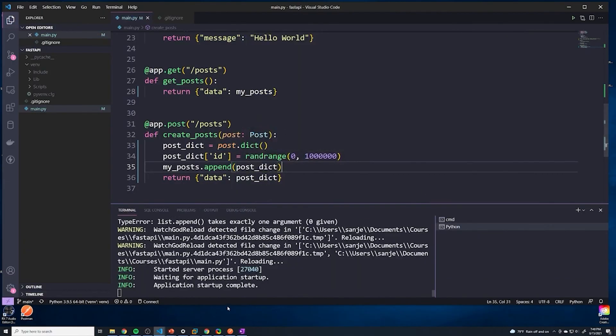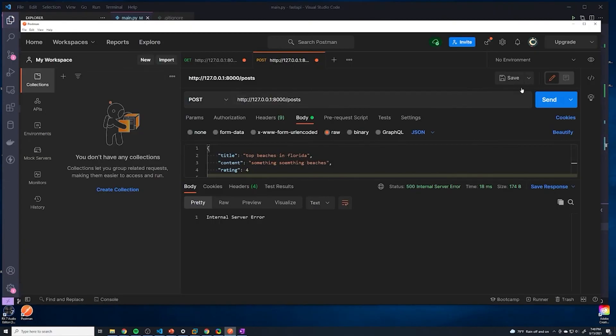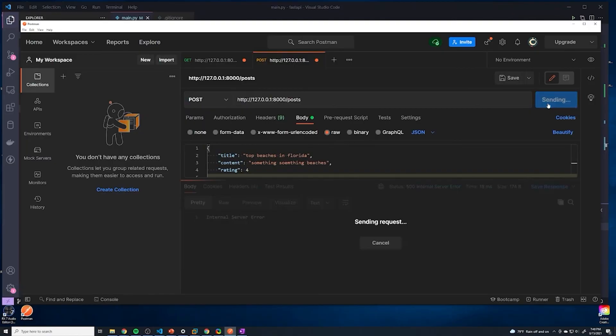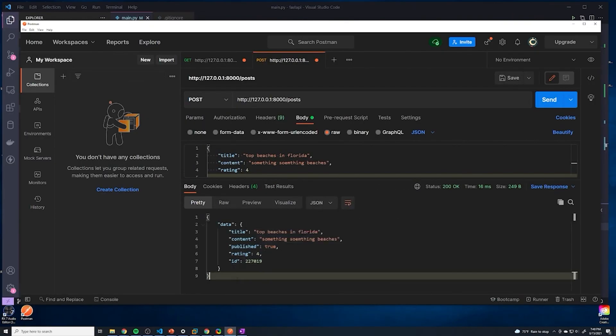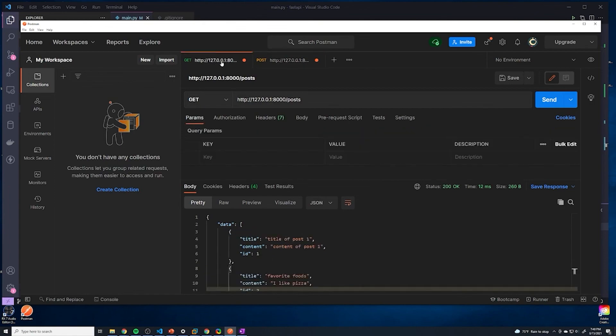We actually have to pass in what we want to append to the array. Let's save that. Try this again, hopefully no errors. Look at that, guys. So it looks like we got back the newly created entry. And if we can see that it has an ID of whatever that number is. And if we do a get request now to retrieve all of our posts, we should see that newly created entry. So let's take a look.